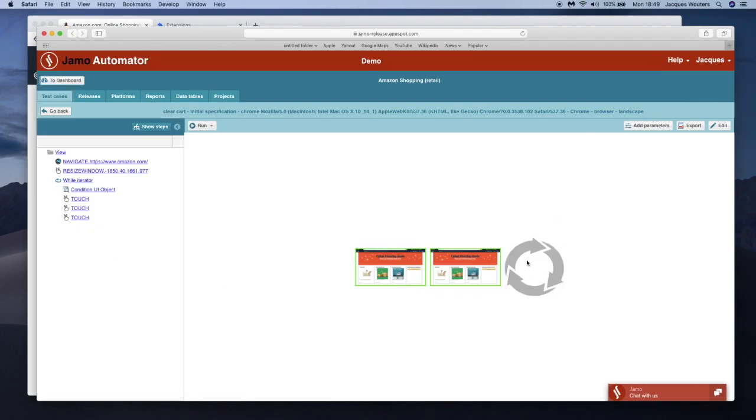The test case is now executed. As you have seen, in just a few minutes I created a general test case that empties the Amazon cart.